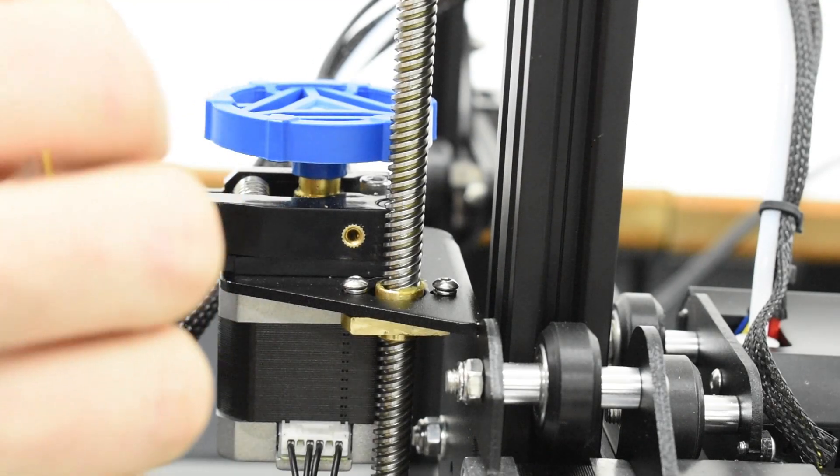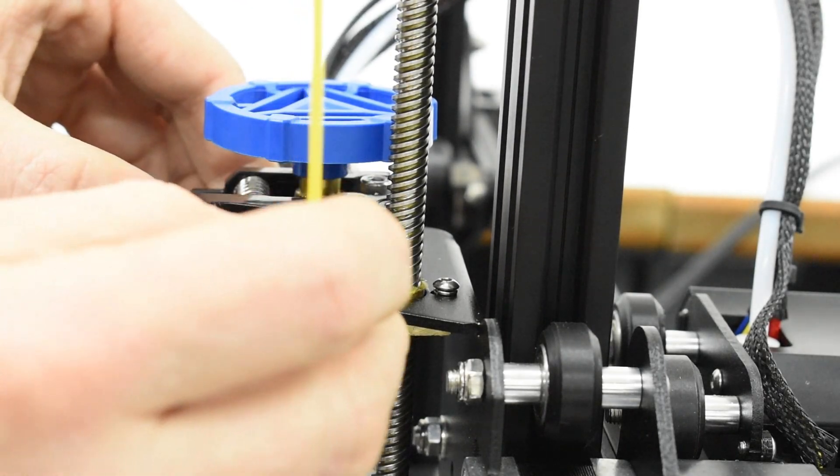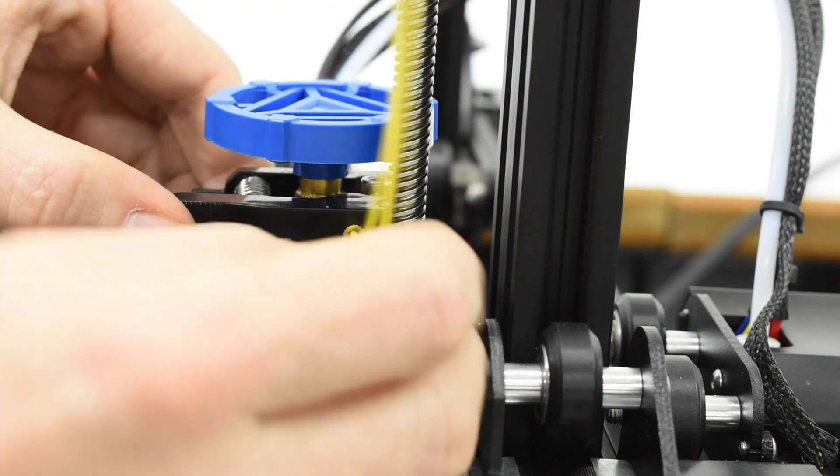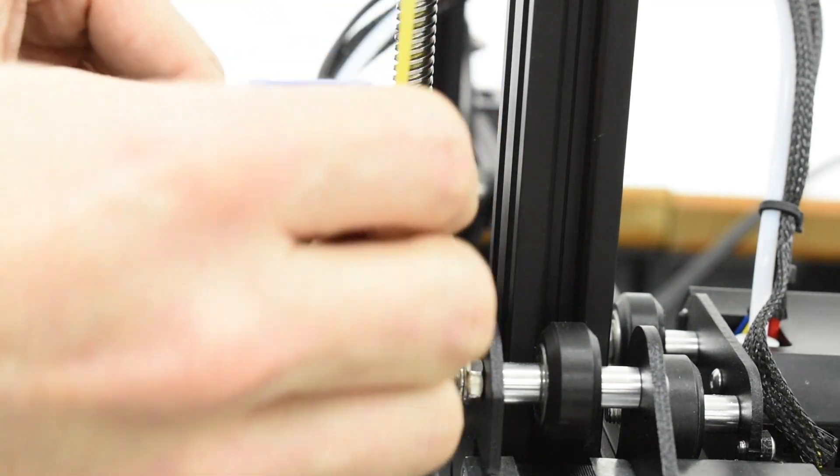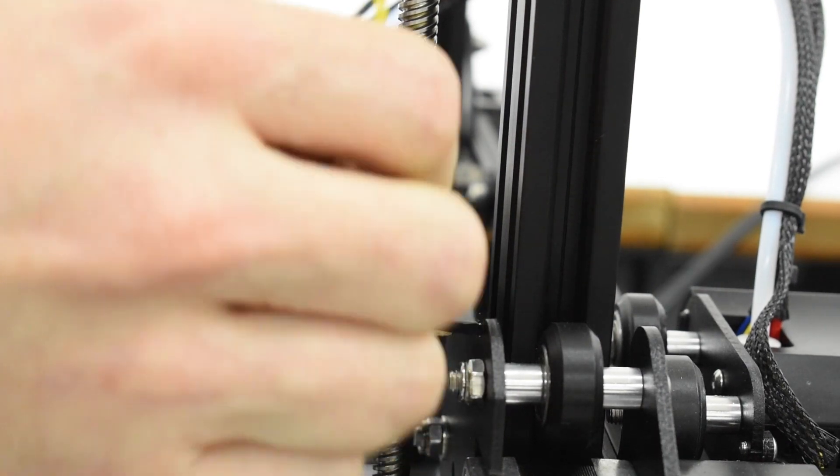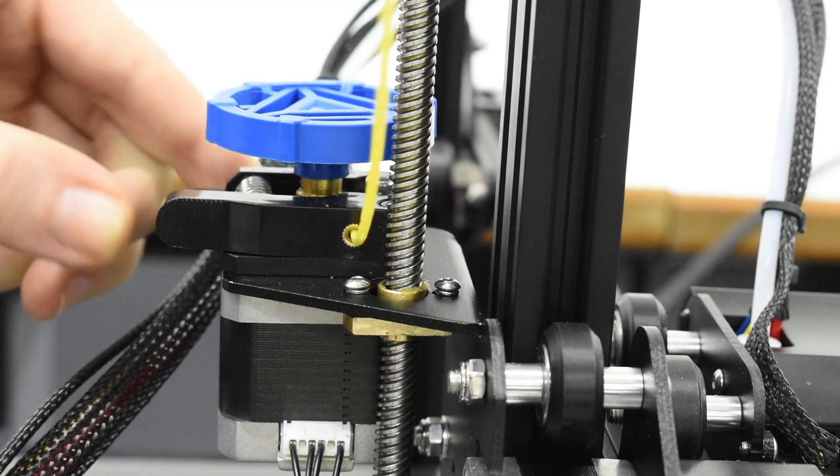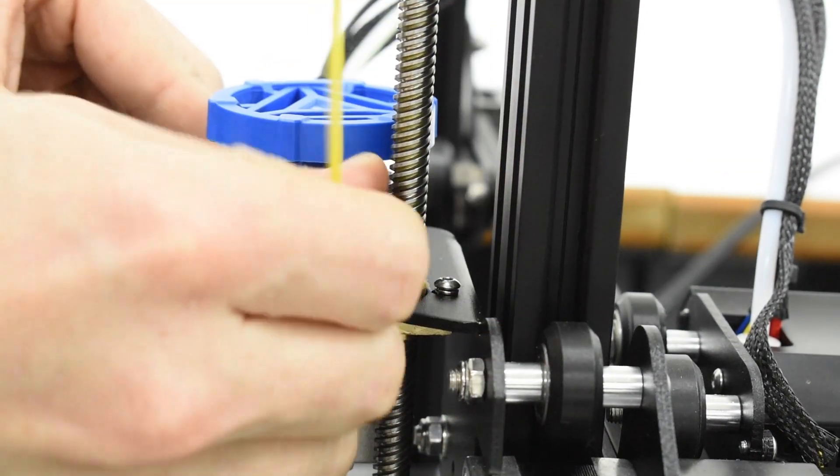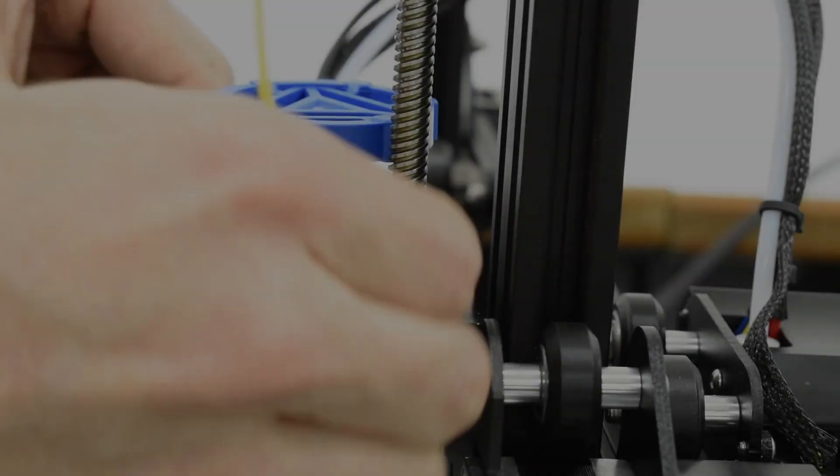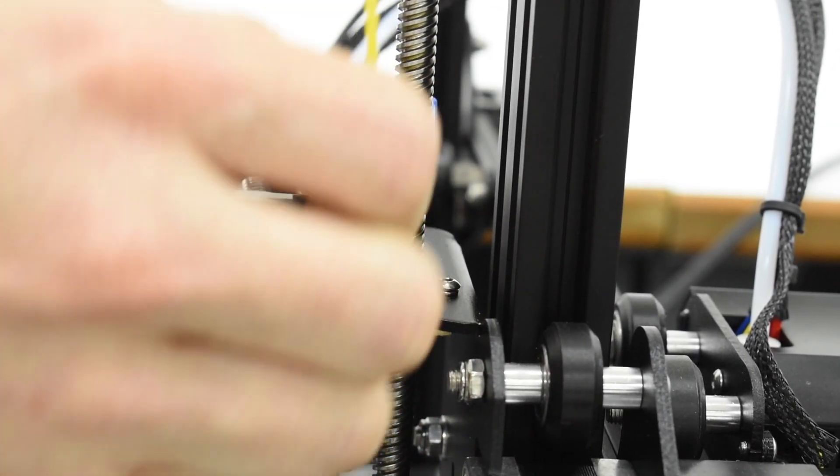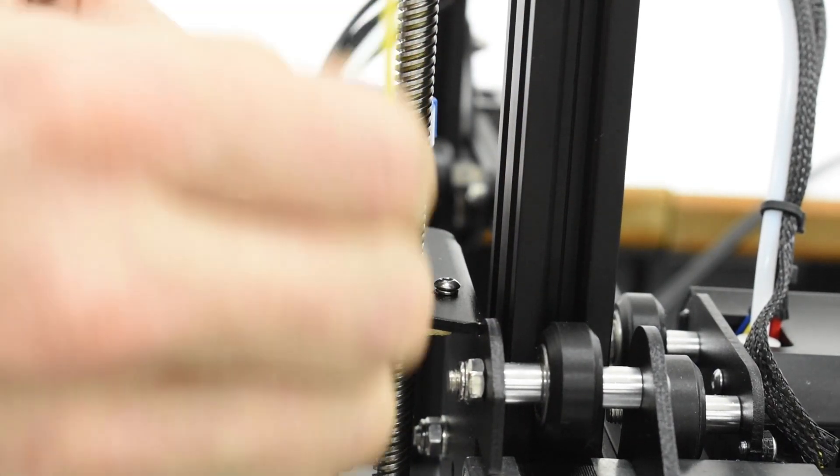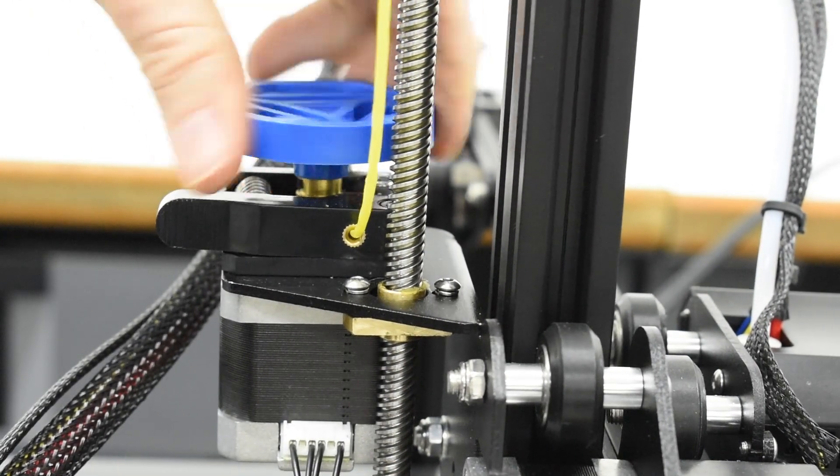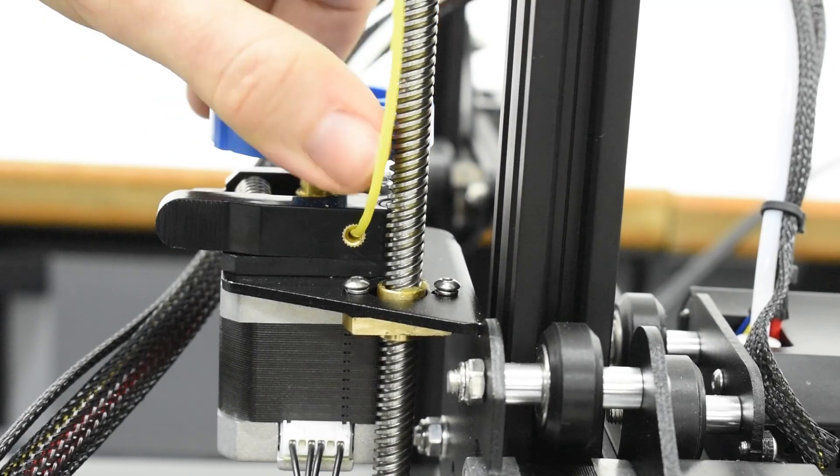While opening the spring-loaded idler arm on top of the extruder, carefully push the filament into the entry hole. Then feed the filament between the drive gear and idler pulley to the hole on the other side of the extruder and into the bowden tube. As you use your printer, you'll develop a technique to squeeze the idler arm just the right amount to help guide the filament.